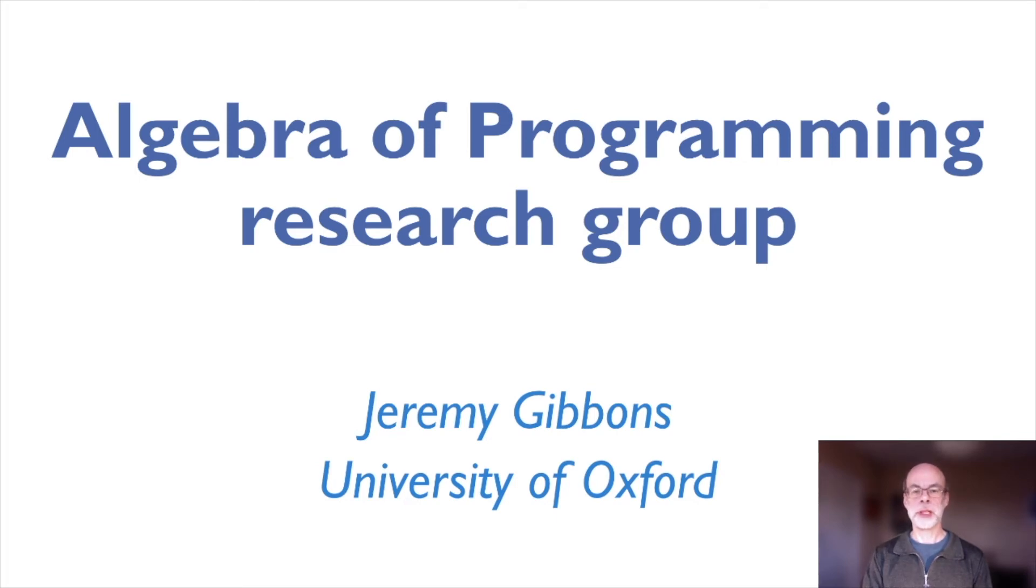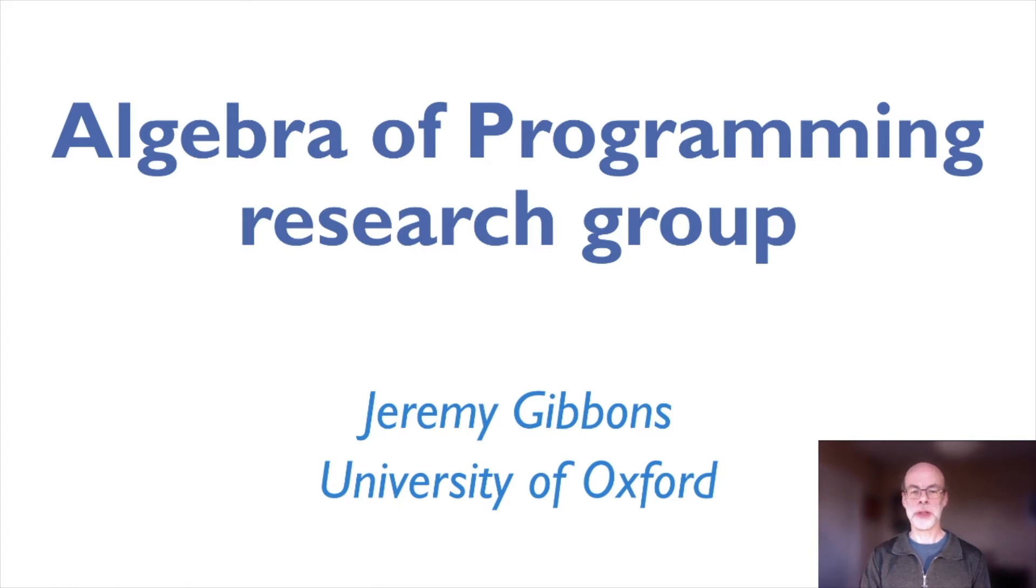Hi, my name is Jeremy Gibbons. I lead the Algebra Programming Research Group here in Computer Science at the University of Oxford.